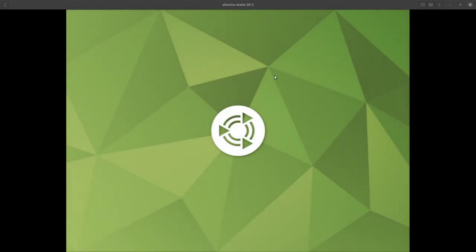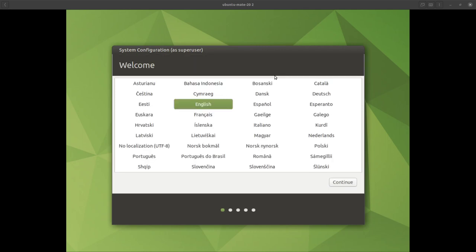This is a video on an Ubuntu MATE 20.04 OEM configuration install. Here we have Ubuntu MATE starting up in a virtual machine — basically GNOME Boxes — and we have a very nice system configuration window.